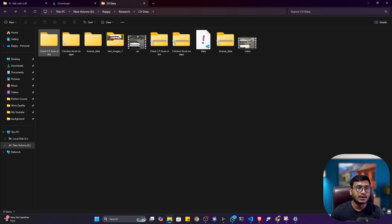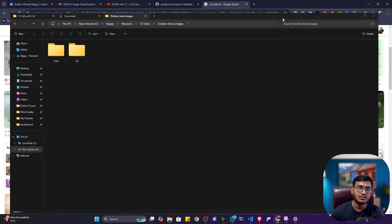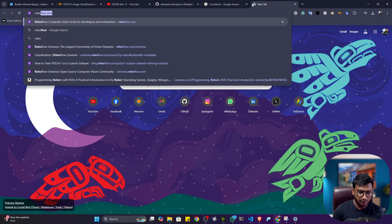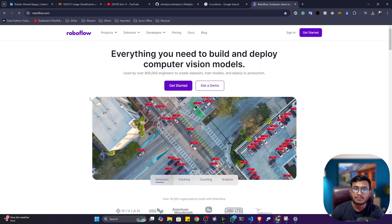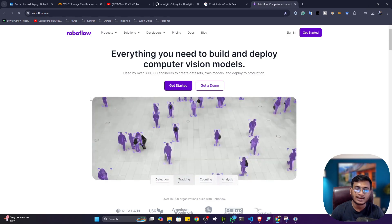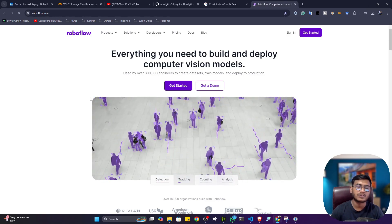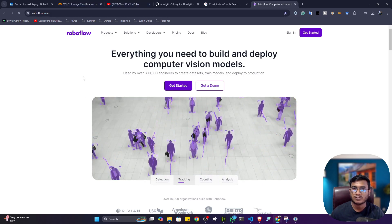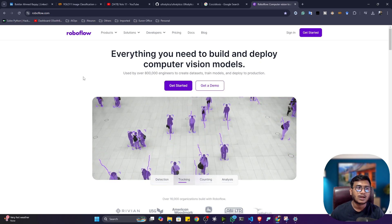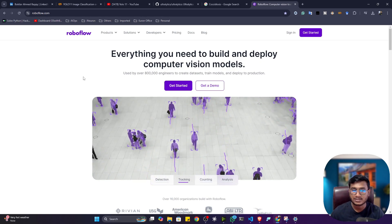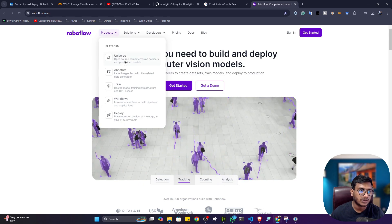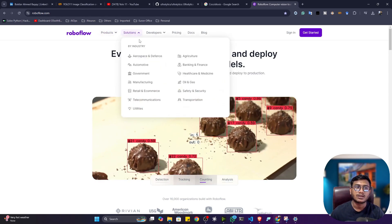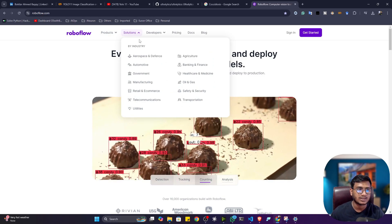You might ask where to get this kind of data. There is one amazing website called RoboFlow — it's a complete computer vision platform where you can get any kinds of tools and technology related to computer vision. In my YouTube channel, I already covered many RoboFlow tutorials, including how to annotate data, how to get different datasets, and how to use supervision and auto annotation.